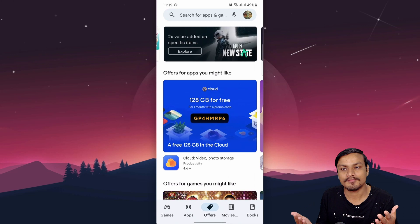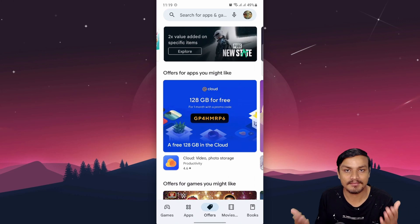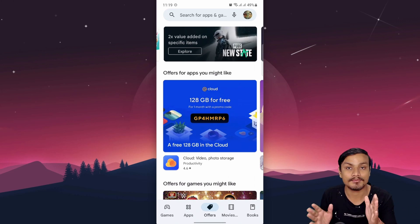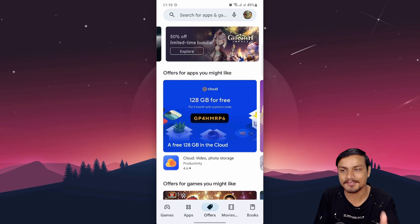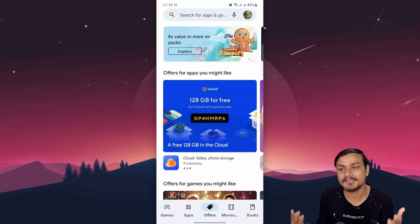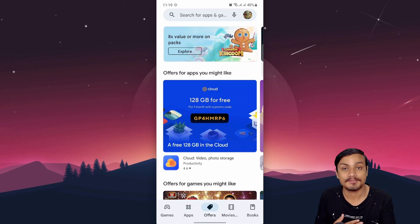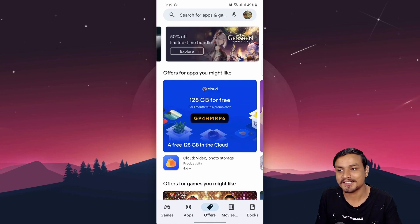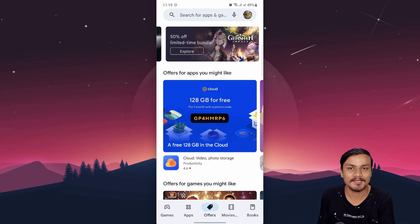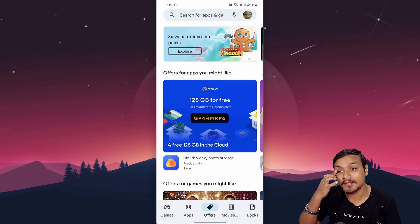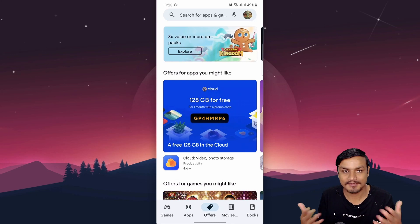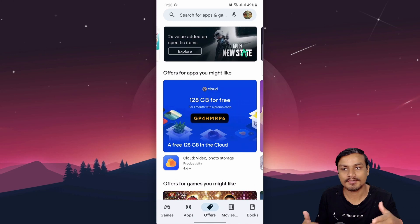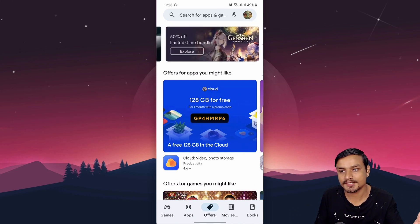I think this is going to be very helpful for game developers too, so they can post their offers directly into the Google Play Store. For users, it's going to be easy to find offers for games, apps, movies, and more. We won't have to use third-party applications anymore.